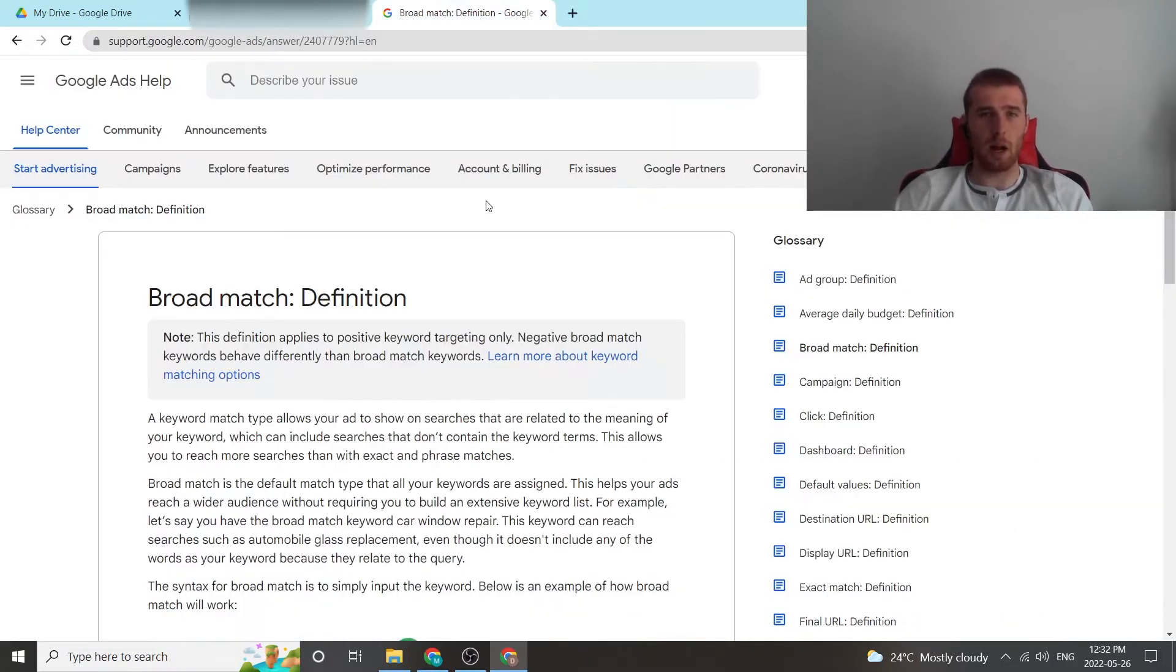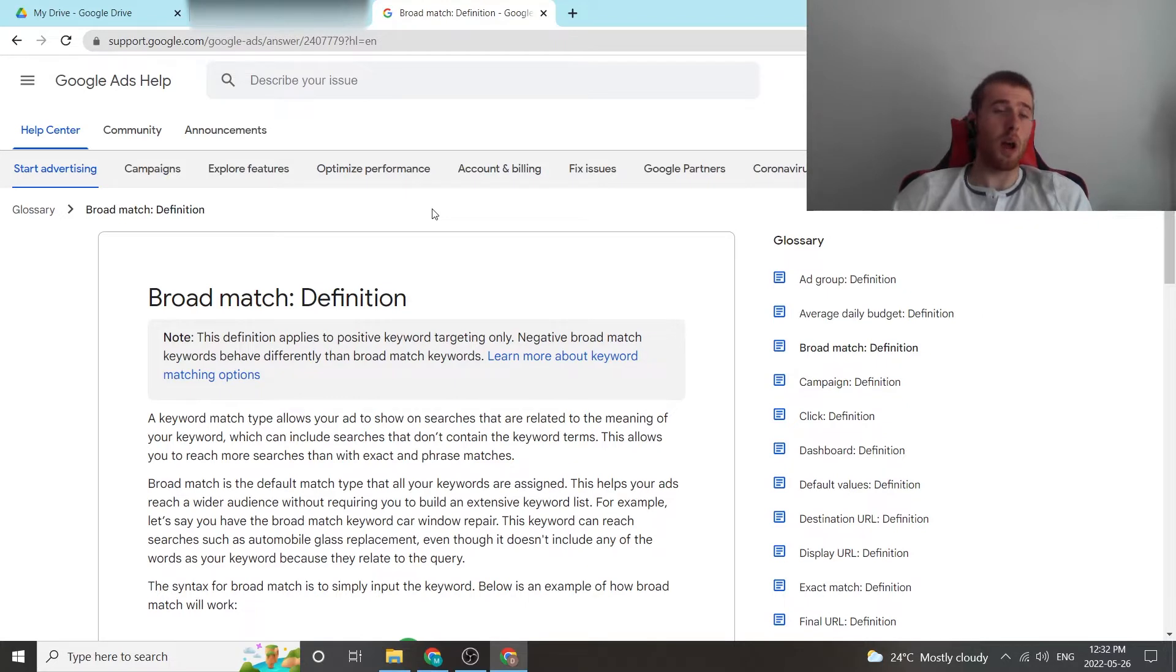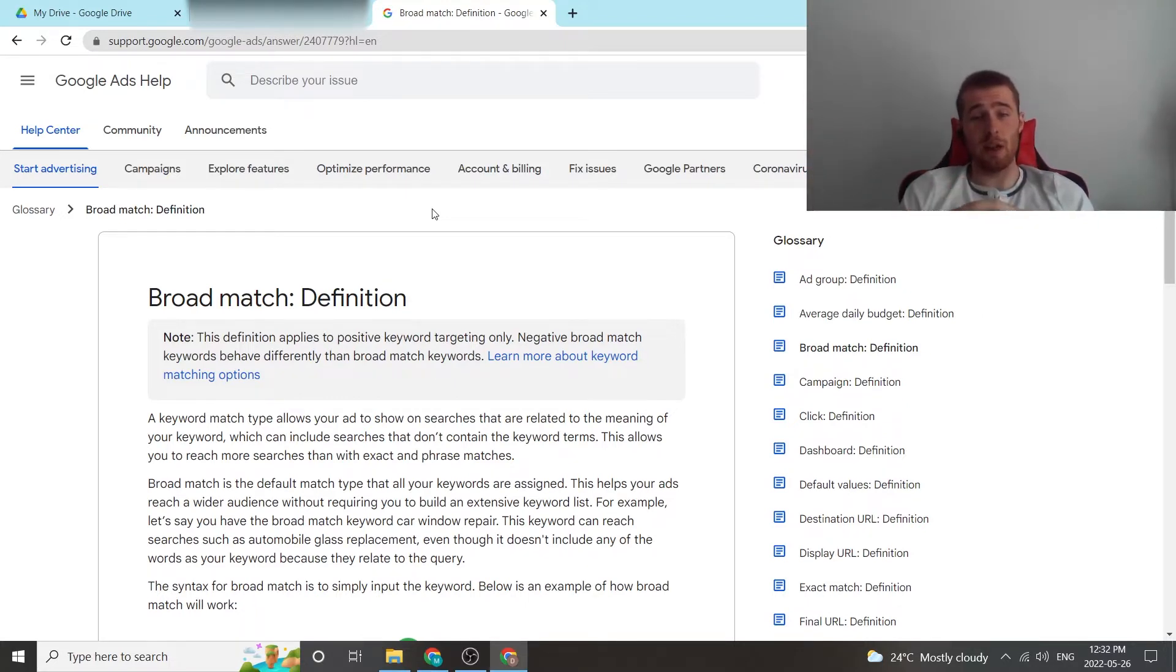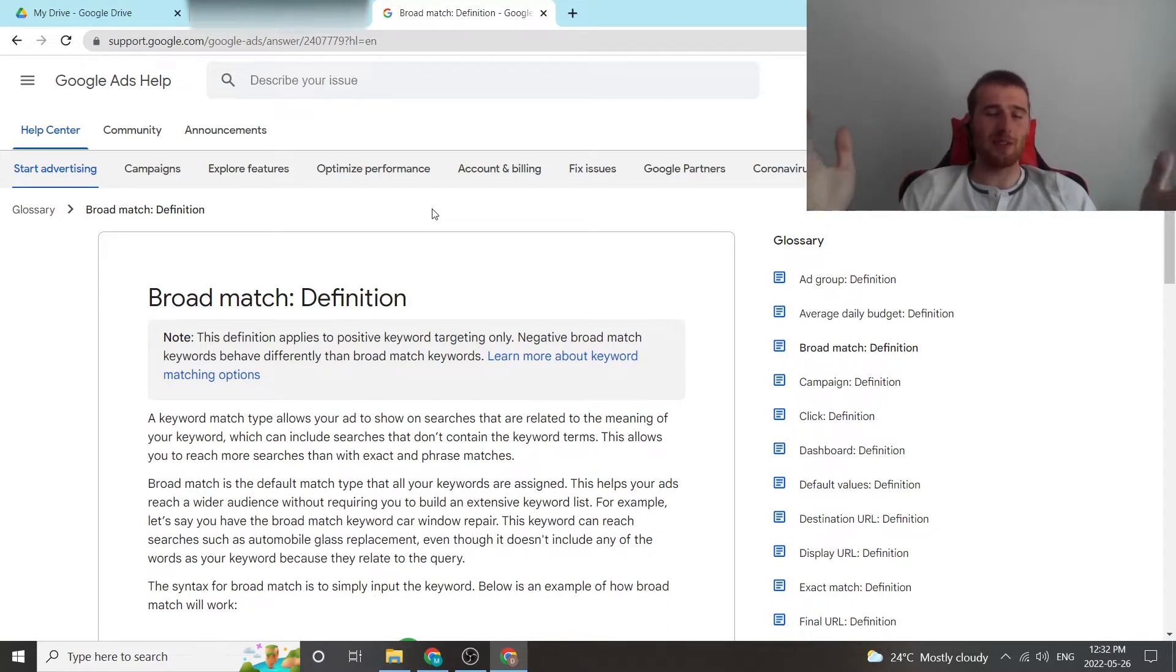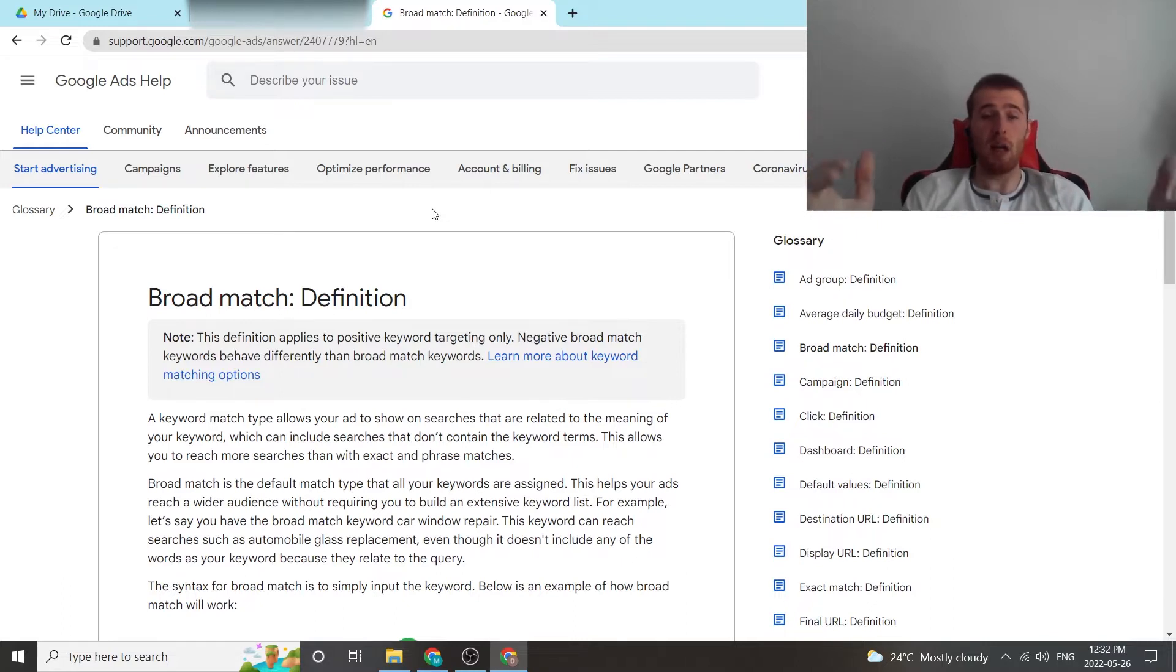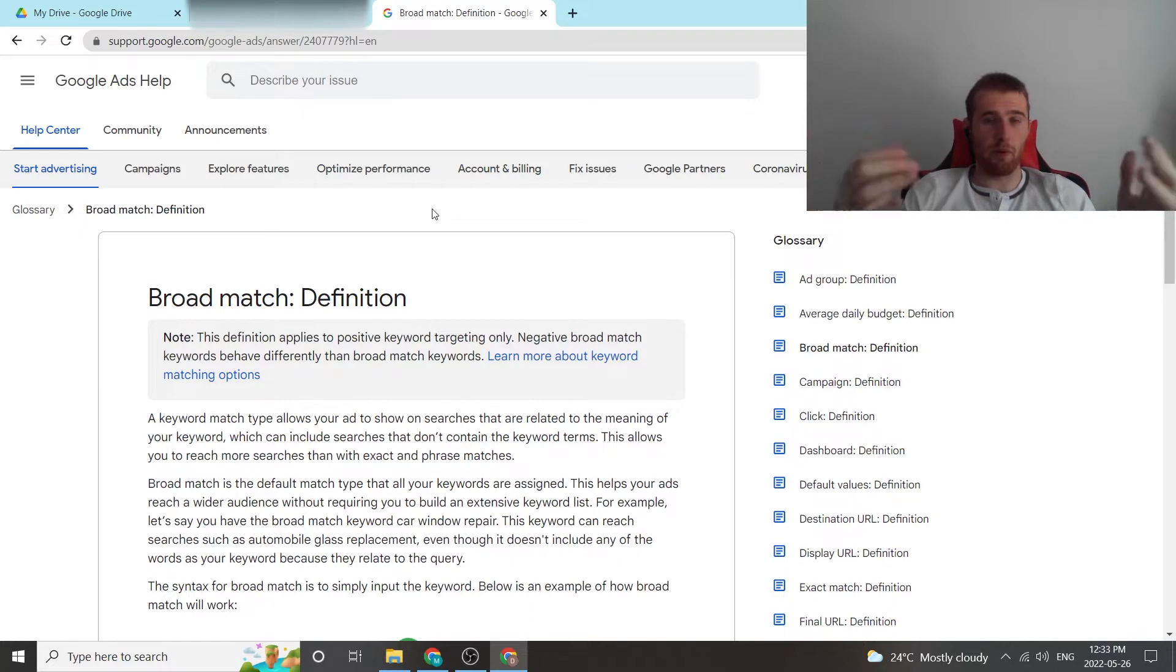So let's go over to the broad match definition. What is a broad match keyword? A broad match keyword is a match type that allows your ad to show on searches that are related to the meaning of your keyword. This may sound simple. So anything that is related to a certain keyword, say you type in HVAC repair near me, your ad can essentially pop up for that.